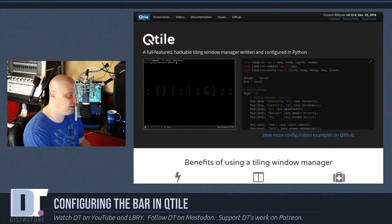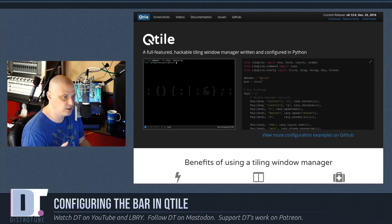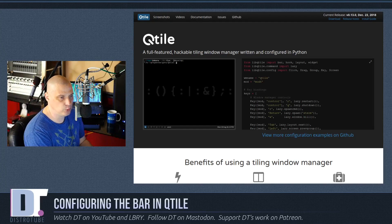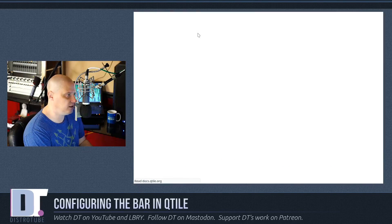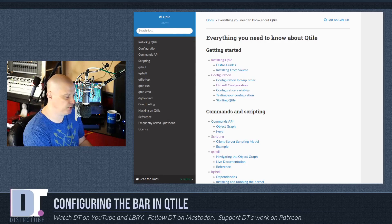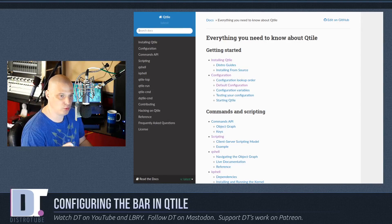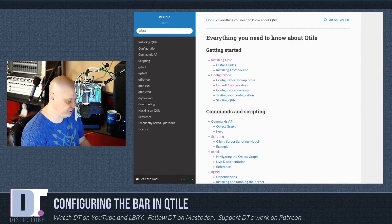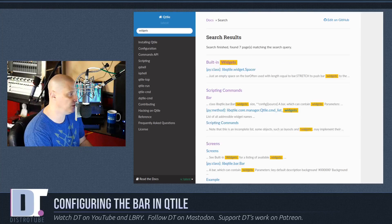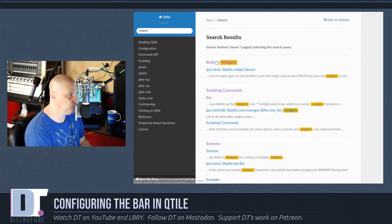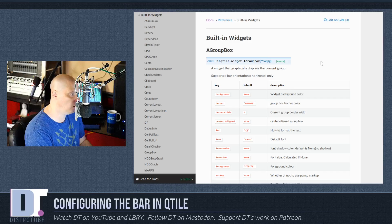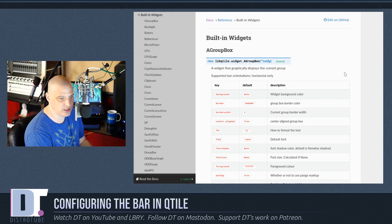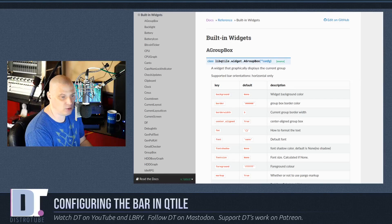So how you do this, first we should go to the Qtile documentation. So I would go to Qtile.org, that is the official website for Qtile. I would click on documentation and then I would do a search. Really what we want to search for here is widgets. So type the word widgets in the search field and you get built-in widgets. These are the built-in widgets that are available for the Qtile panel.